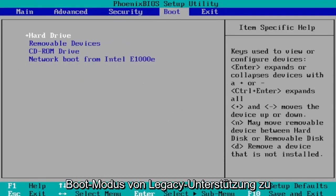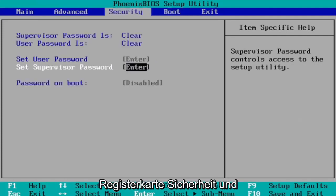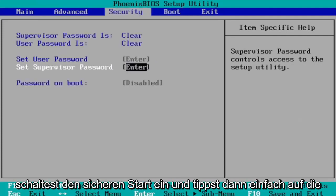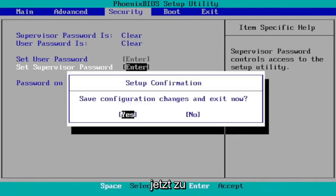So again, you go to the Boot tab first, change boot mode from Legacy Support to UEFI, and then you go over to the Security tab and you would turn on Secure Boot. Then you just tap the F10 key to save and exit, save configuration changes and exit. Now tap Yes.